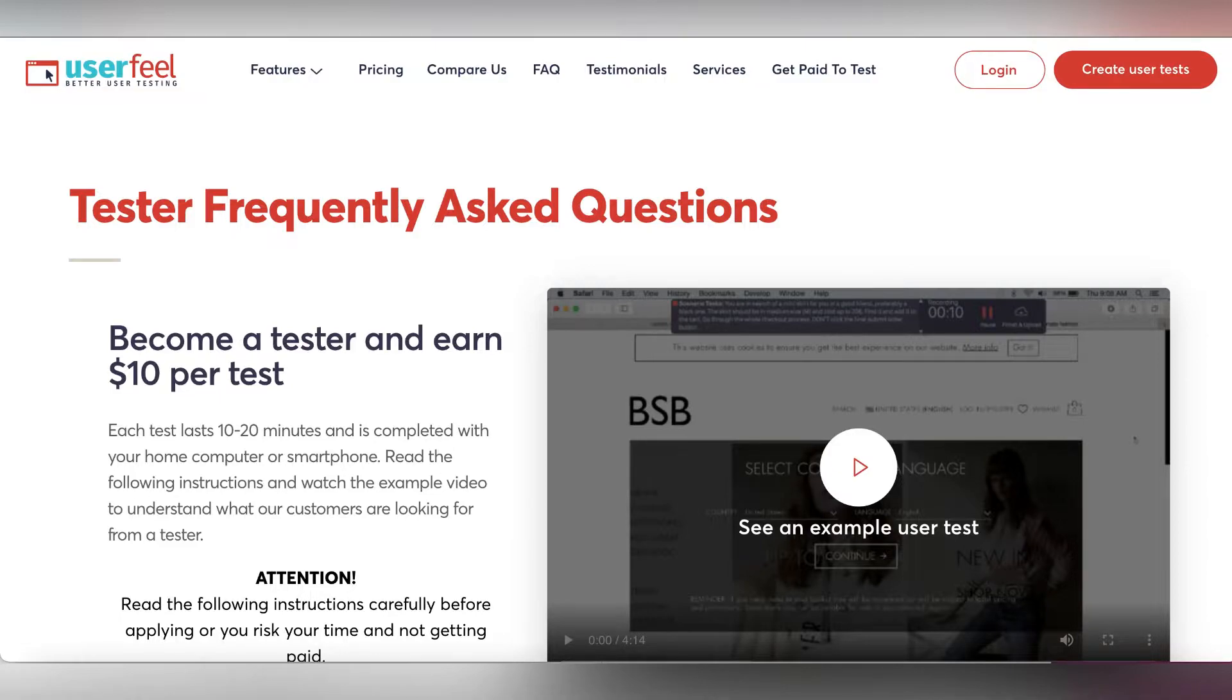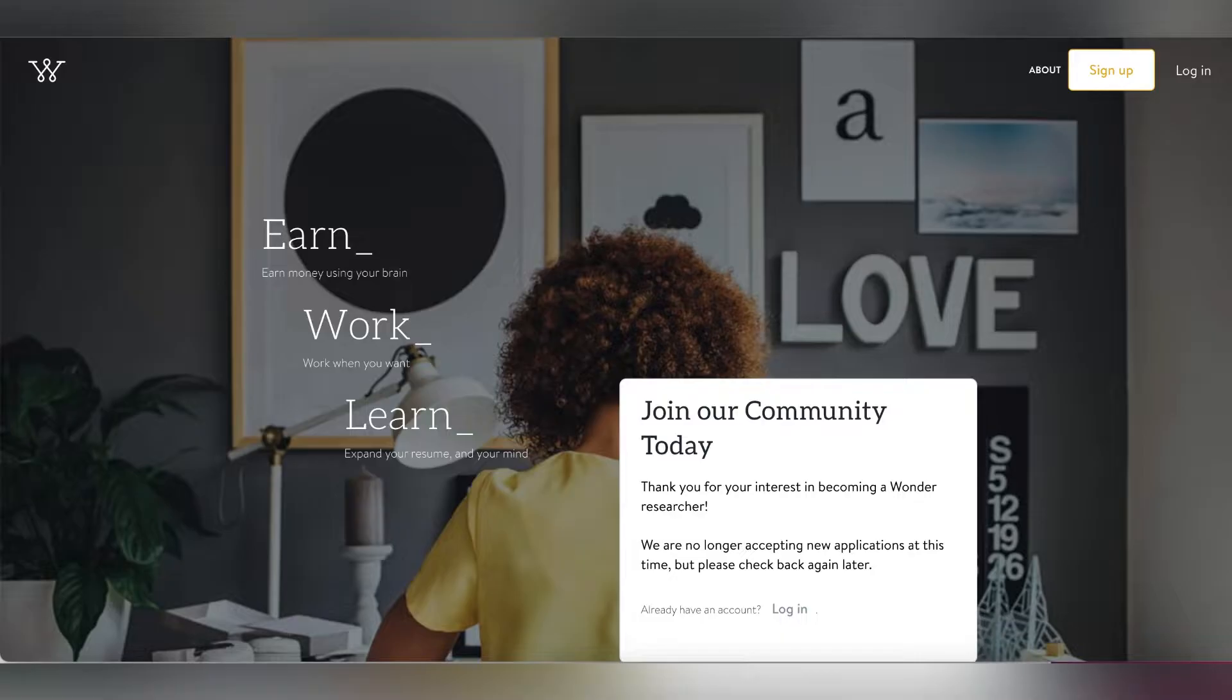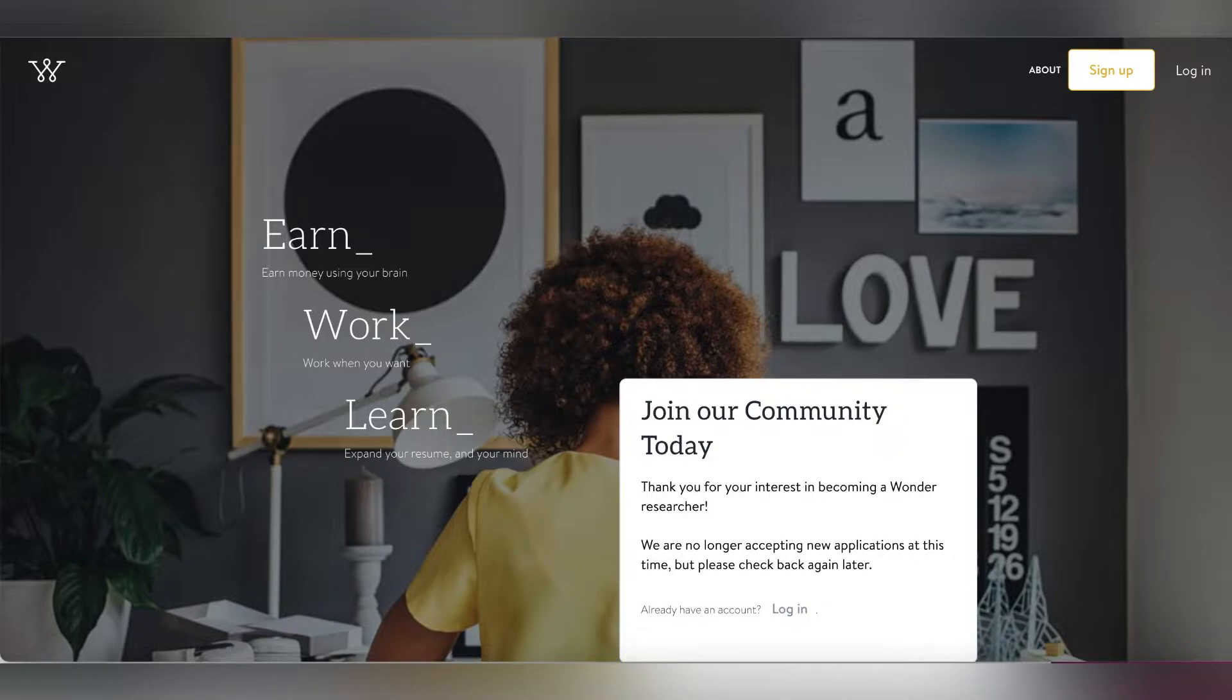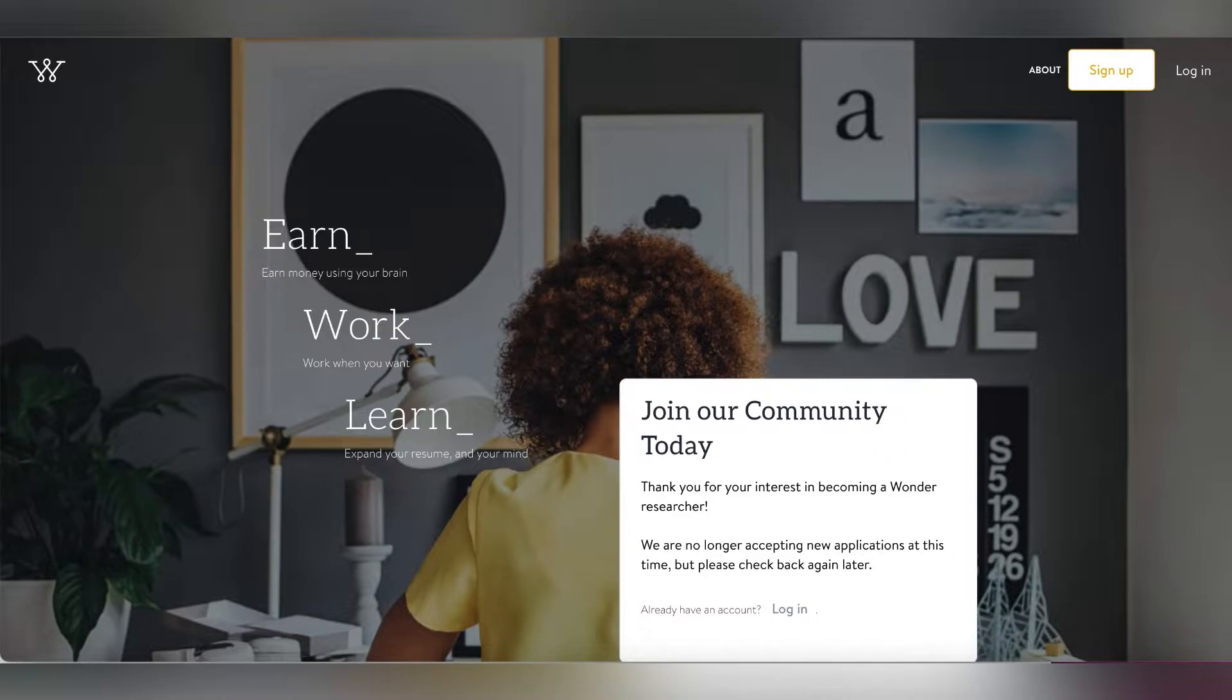The next way that you can make money online without paying anything is by doing research. I do research every day, but if you want to get paid for that you can sign up for companies like Wonder and ClickWorker.